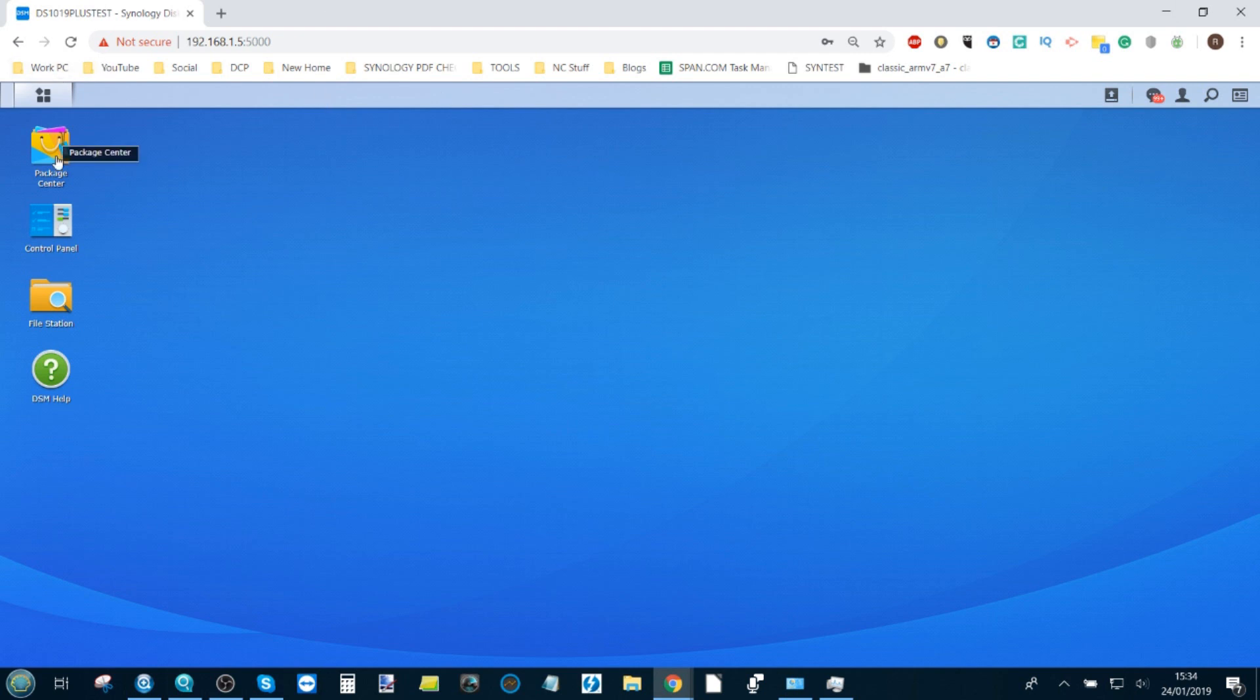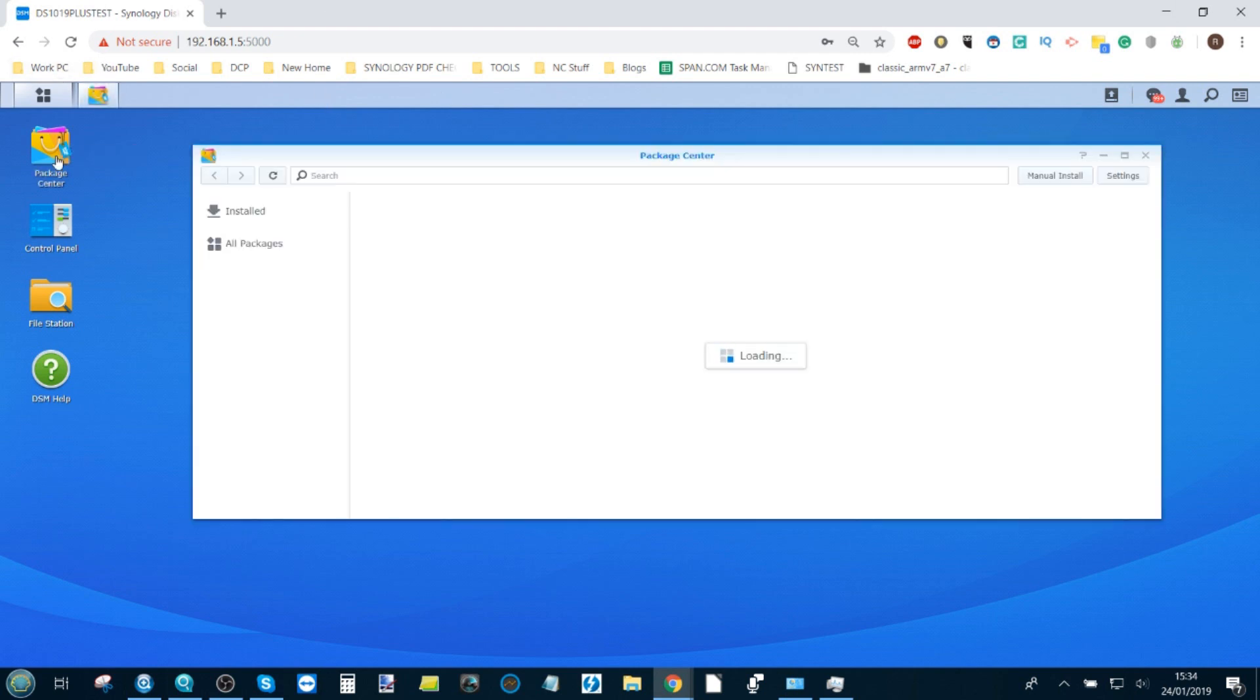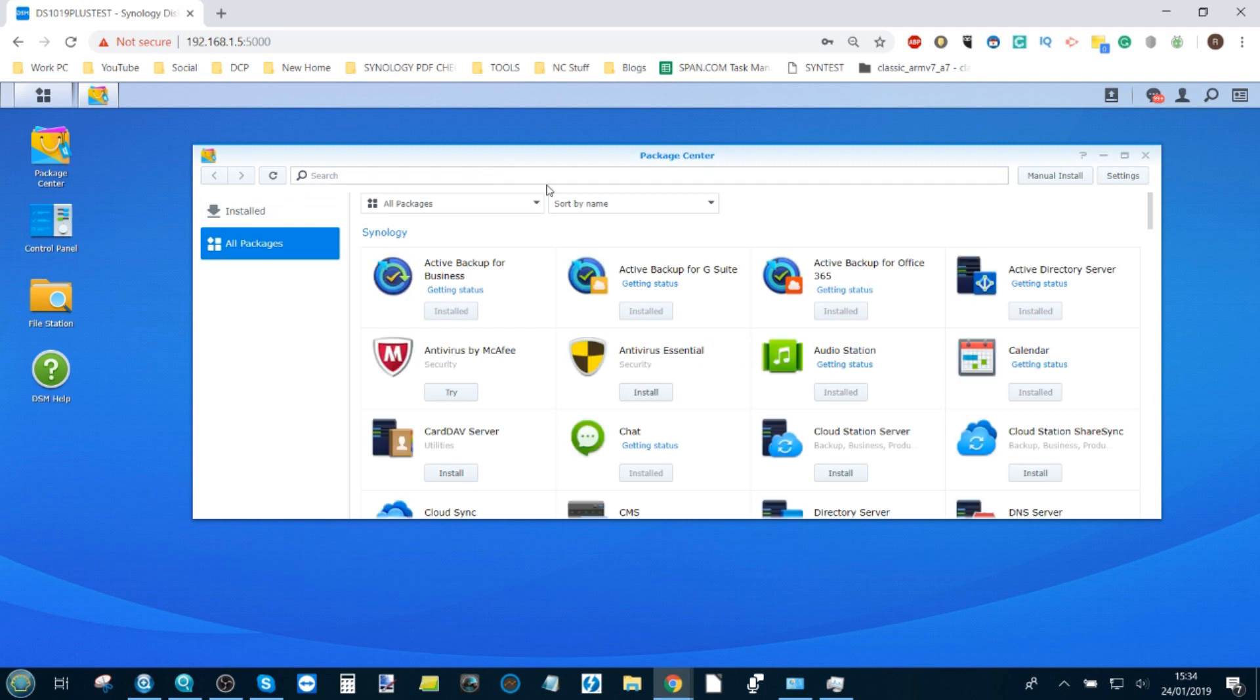First things first, go to the Package Center and make your way onto the available apps. If you haven't installed it already, just type in the word Plex and it will search the list of available applications and find Plex amongst them.